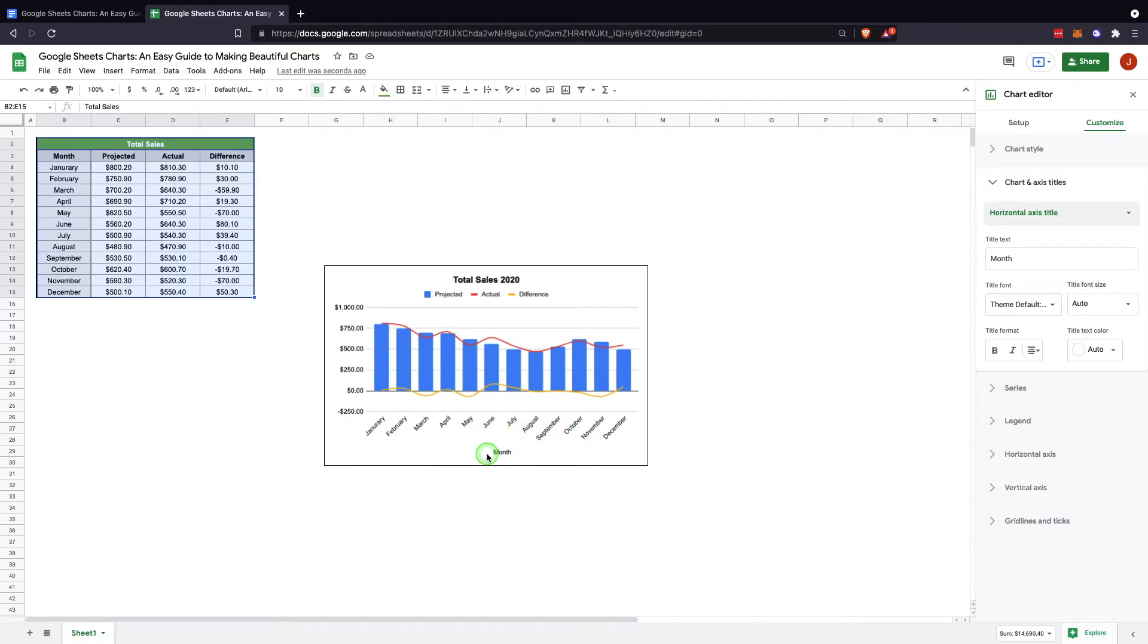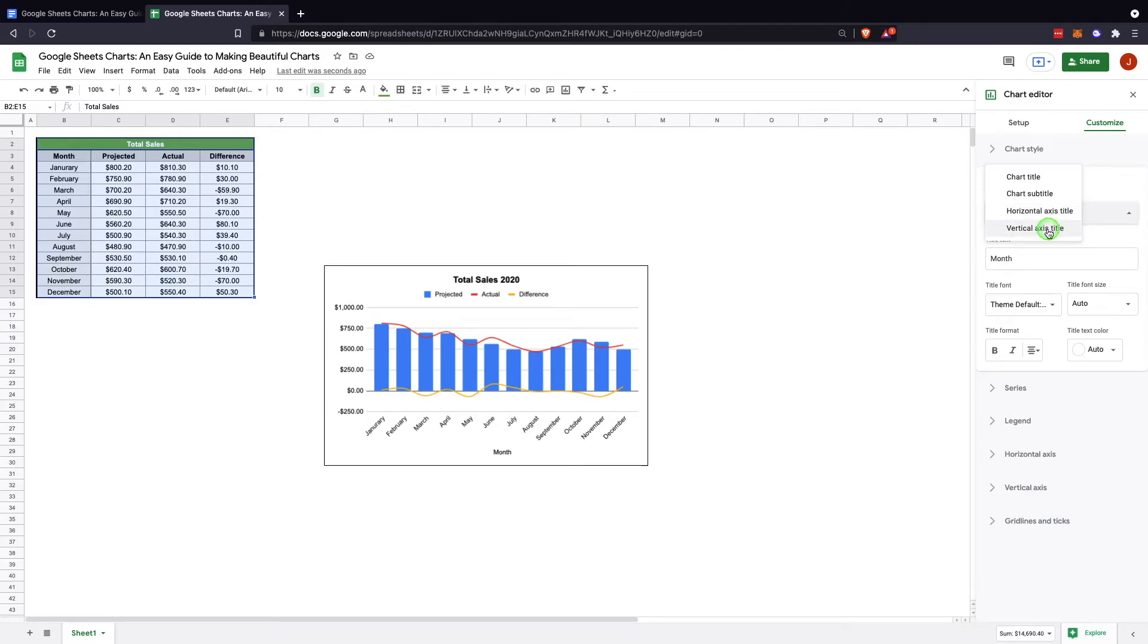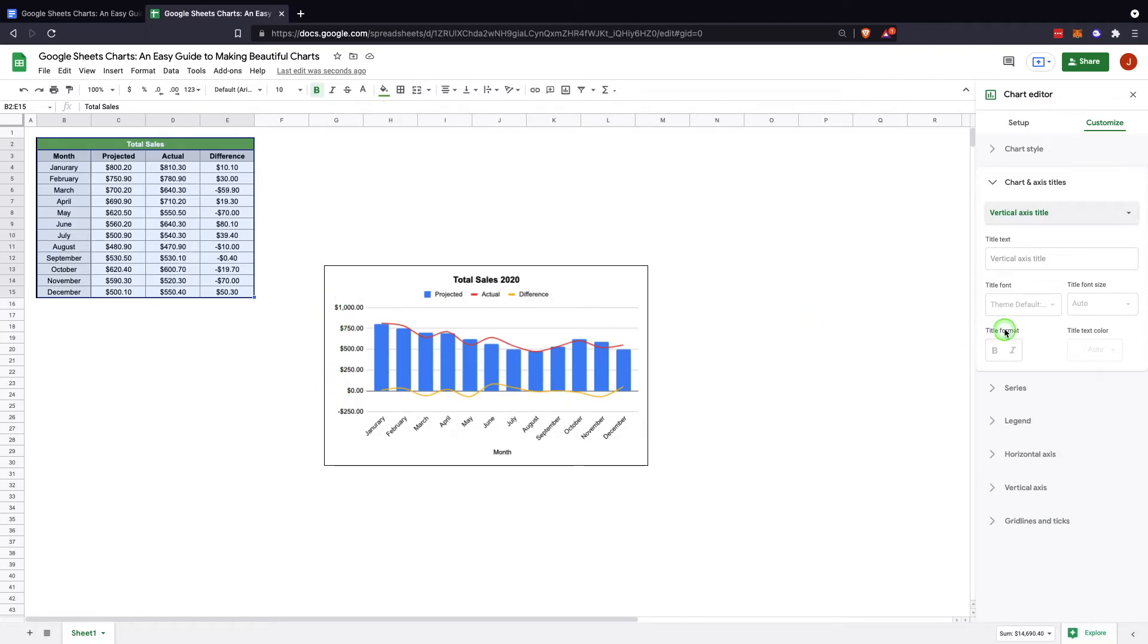It's letting you know the month. You can change that if you'd like. Change the coloring, change the size, bold, or italic. Then there's a vertical axis title, which here we don't have a vertical axis title, but that would be listed here if we needed it.